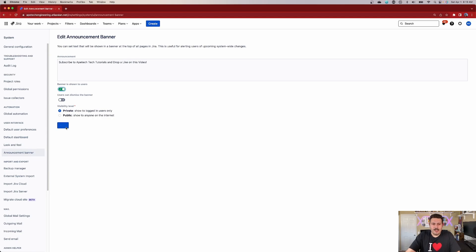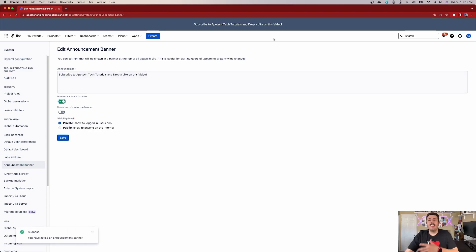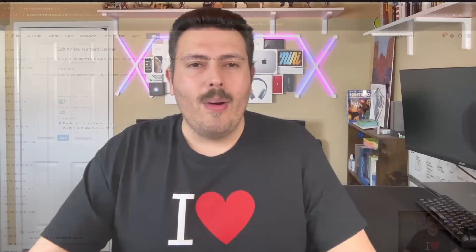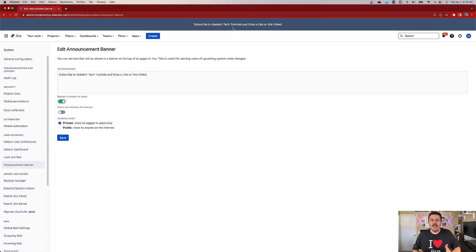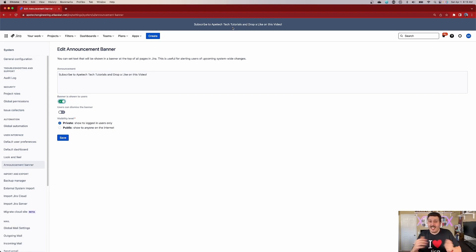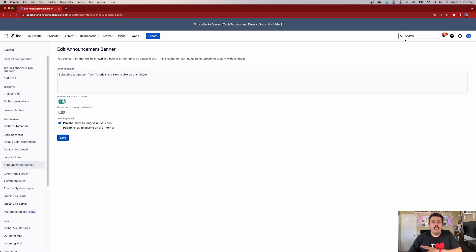Once you've got that set, all you're going to do is click Save. And once you click Save, as you can see, the banner is there — right there at the top, ready and available. Everybody that comes in is going to see it. Mine says 'Subscribe to A-Tech Tech Tutorials, drop a like on this video.' I did not enable the feature to dismiss it, so this is going to always be here every time I log in.